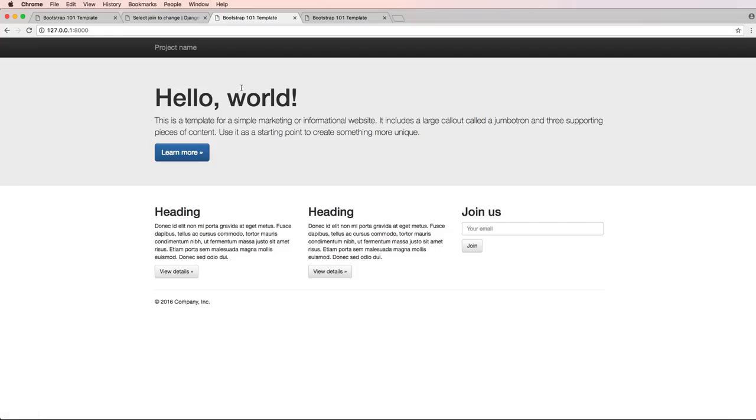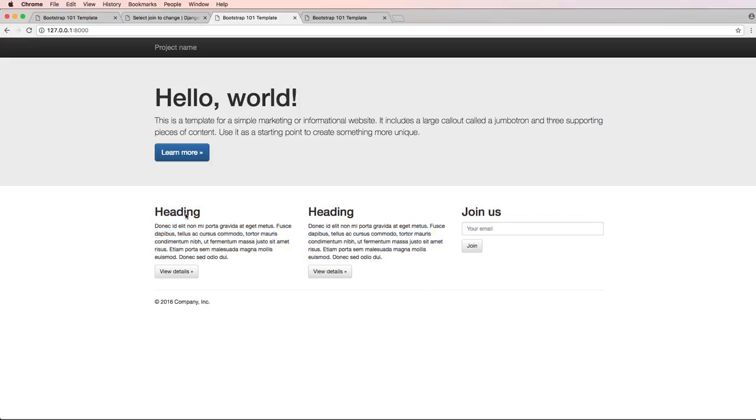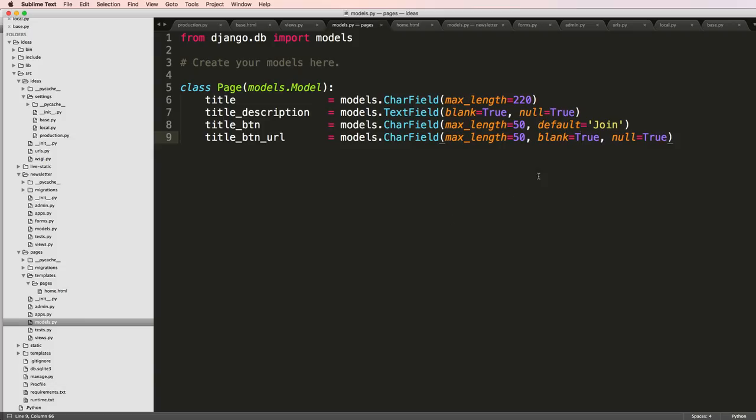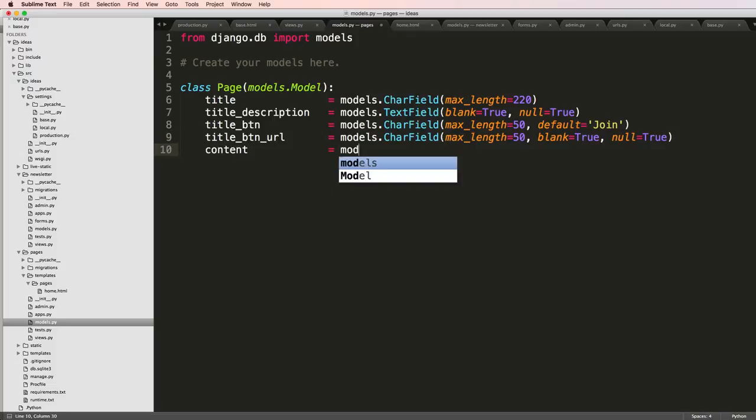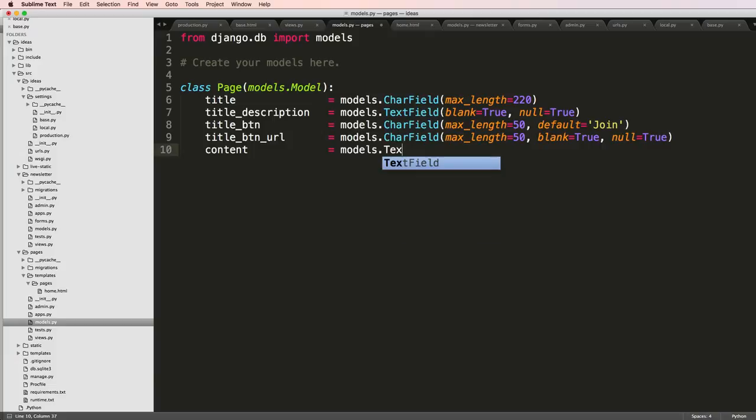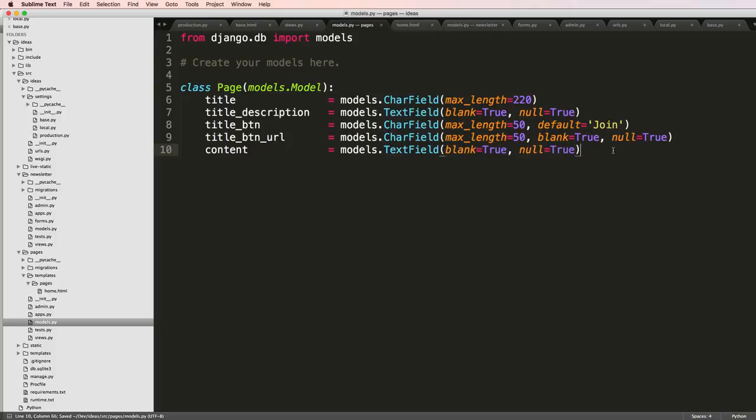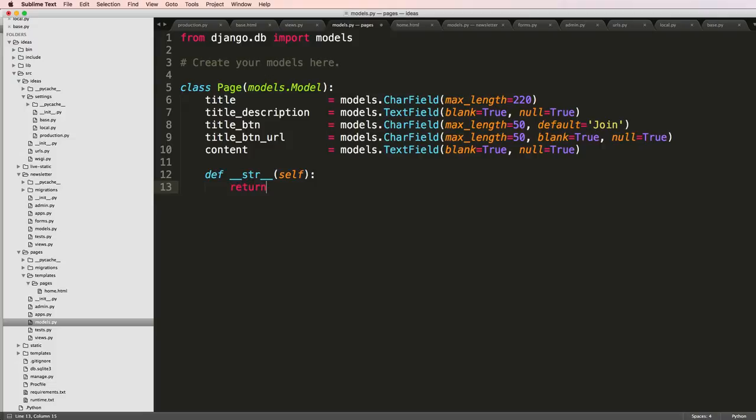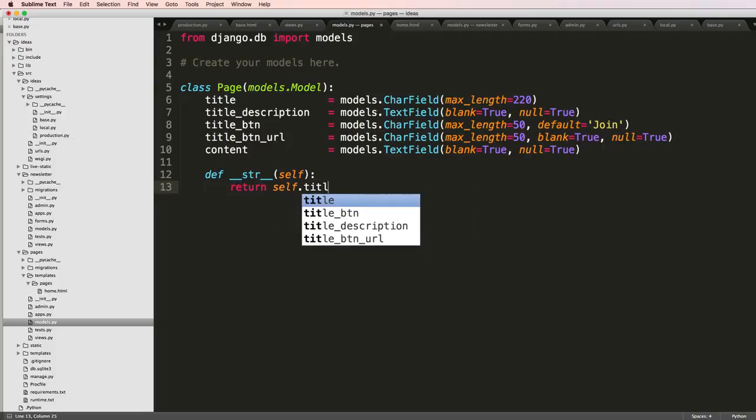Down here this is our general content area. I'll say content equals models.TextField. In this case we don't want it to be blank, but if you're testing stuff out go ahead and leave it blank. Now I'll add a string method and return self.title.